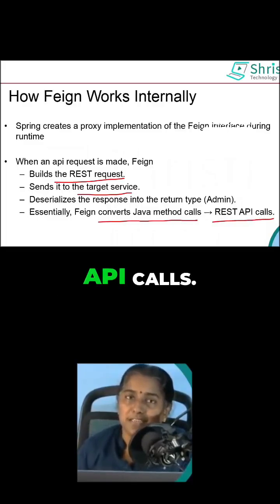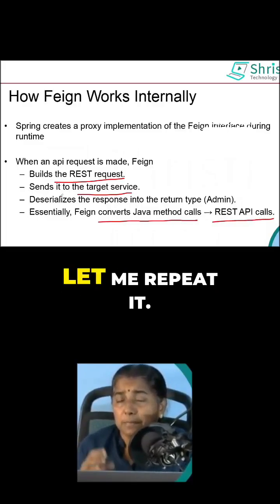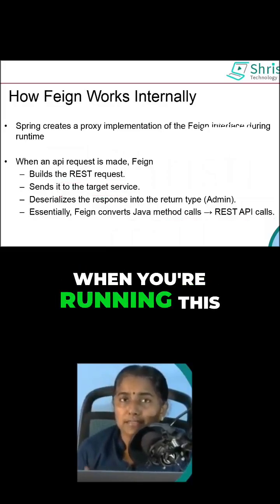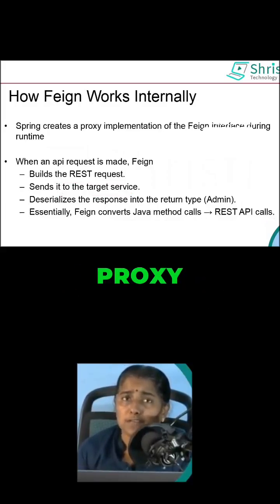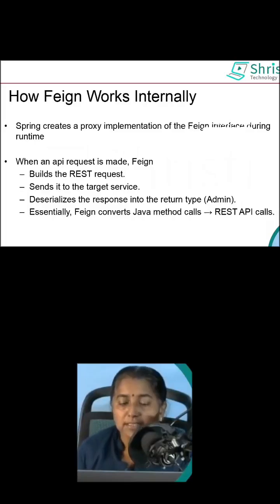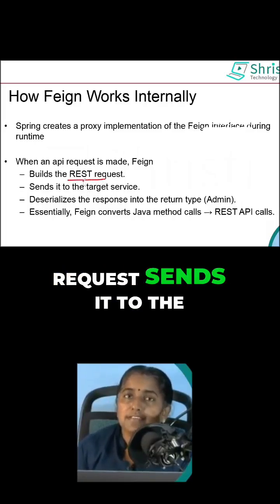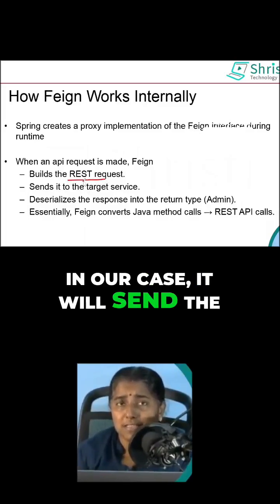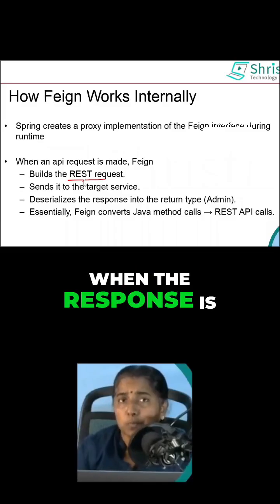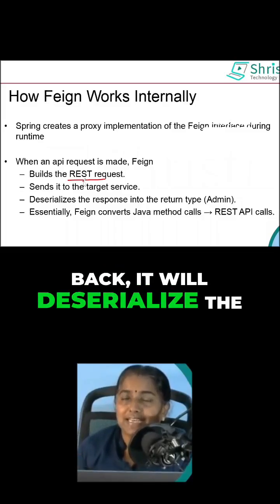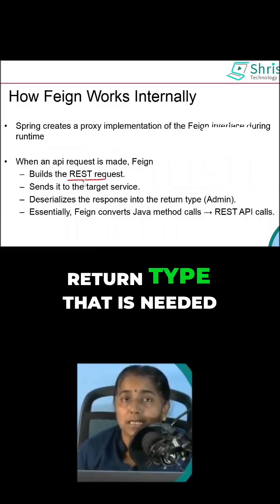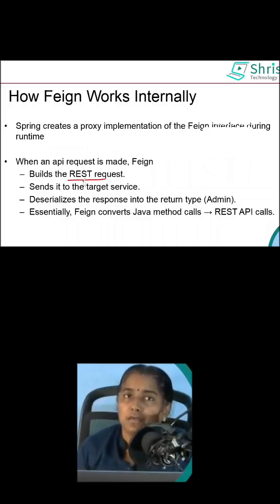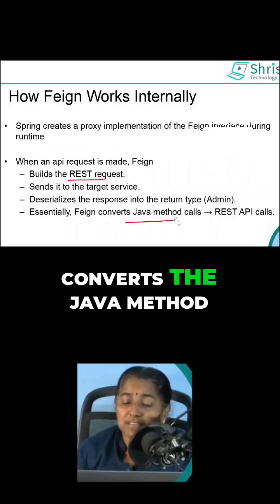Let me repeat how Feign works internally. When you are running this application, Feign will create the proxy implementation of that particular microservice, then it builds the REST request and sends it to the target microservice or target REST API — in our case, it will send the request to the Book Catalog API. When the response comes back, it will deserialize the response based on the return type that is needed, and then send it back to its own controller. Essentially, Feign converts Java method calls into REST API calls.